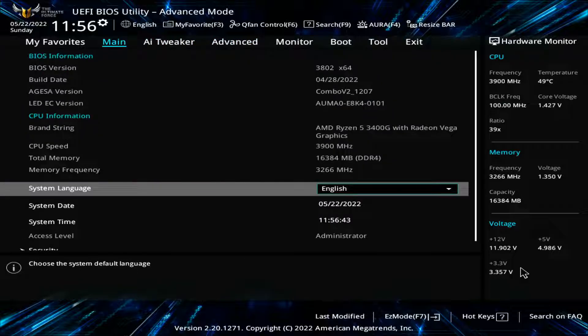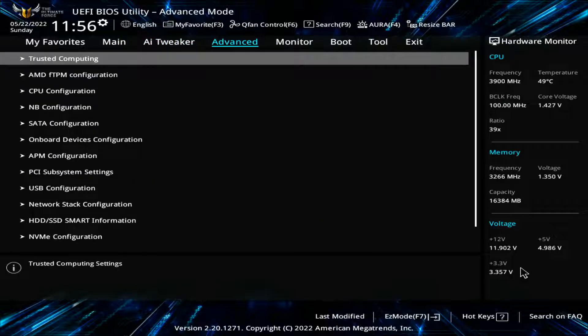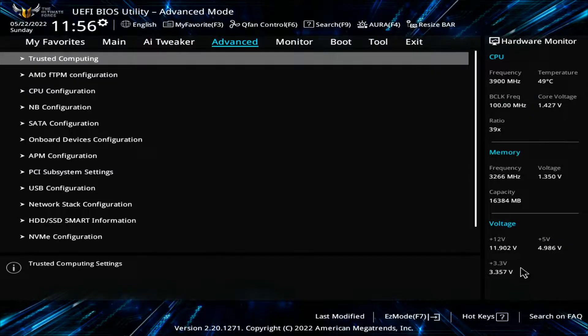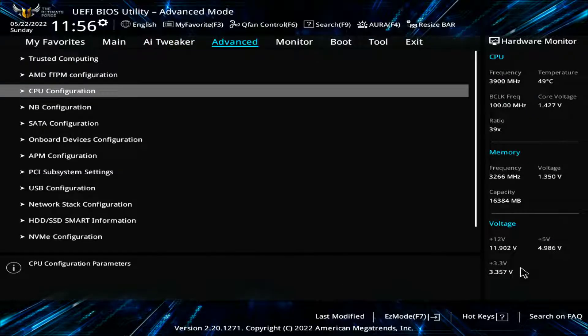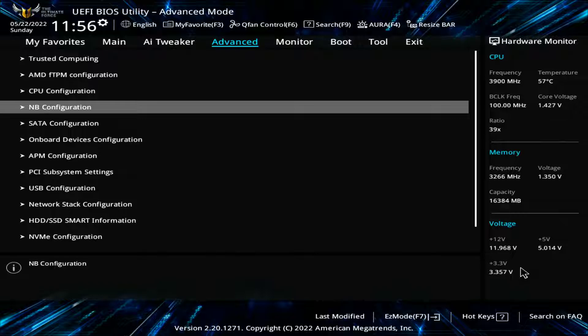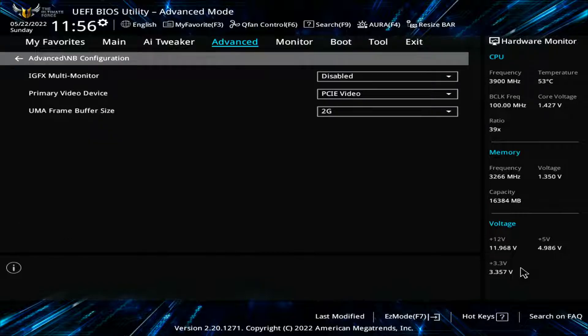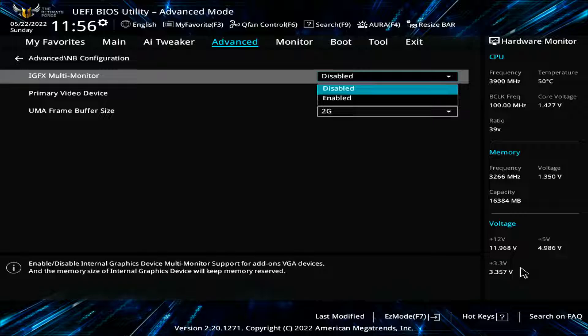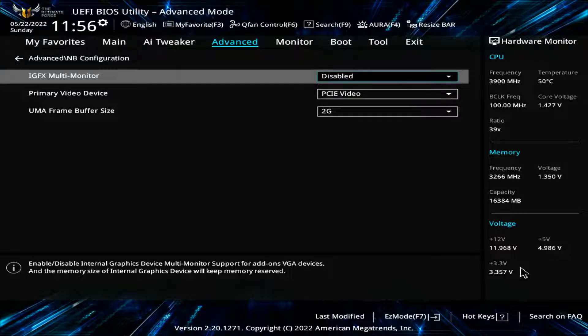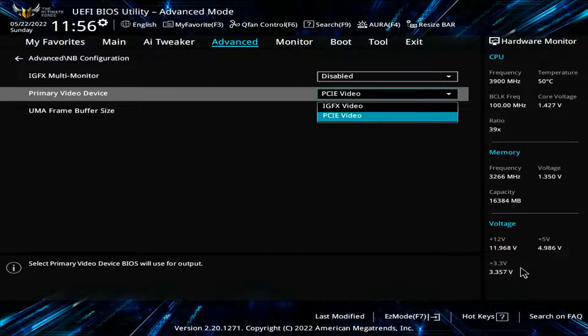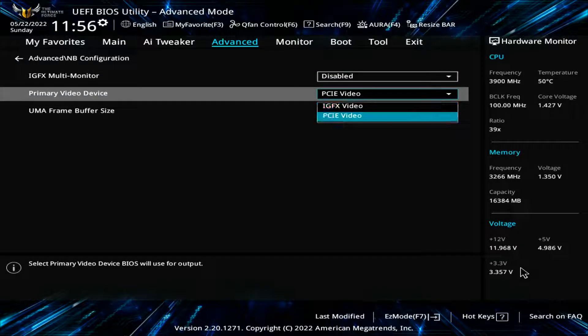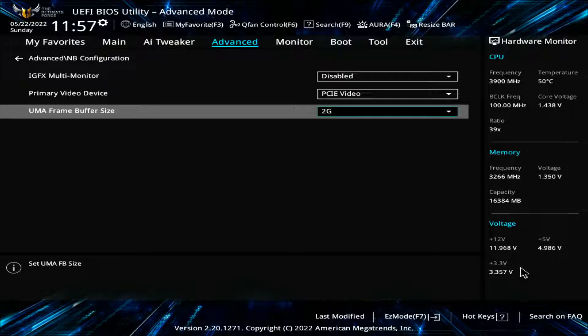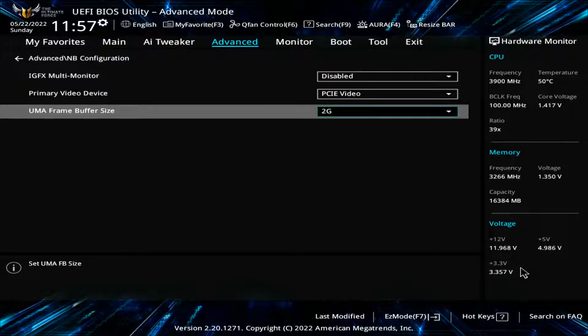Go to advanced mode, then go to advanced, then go to NB configuration. You will see three options: set IGFX to disable, set primary video device to PCIE, and the third one is your video dedicated memory.